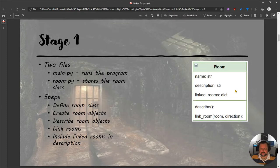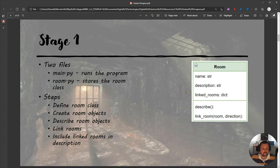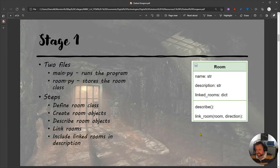The steps involved basically involve two files: main.py, which runs the program, and room.py, which is its own class in its own file that stores information about the room class. Over here you can see the UML — the Universal Modeling Language — describing what the room is. Our room class will have attributes: name, description, and linked rooms. Name and description are strings, and linked rooms is a dictionary. We also have two methods: describe a room, and link a room together.